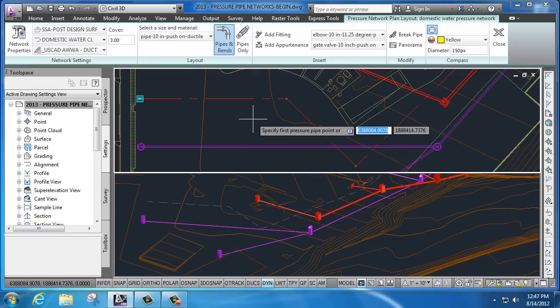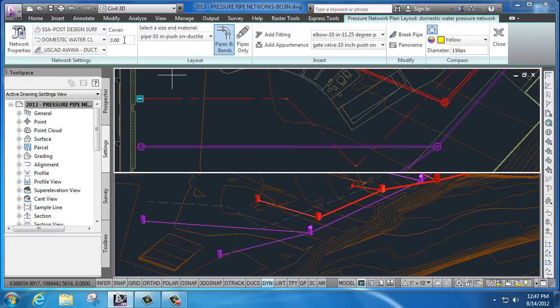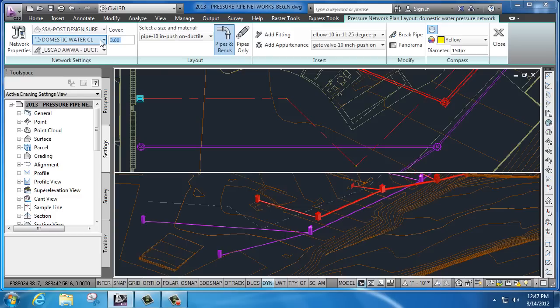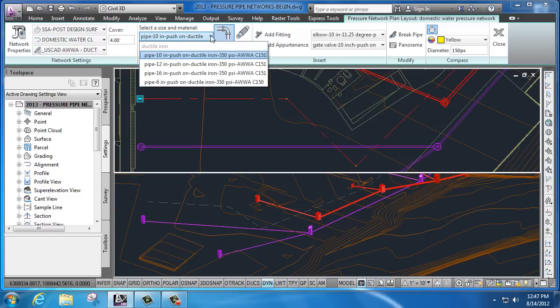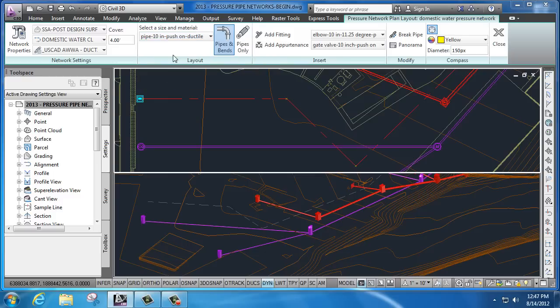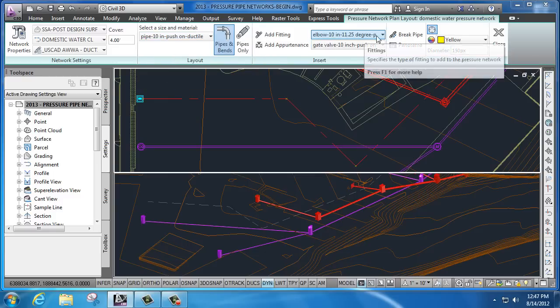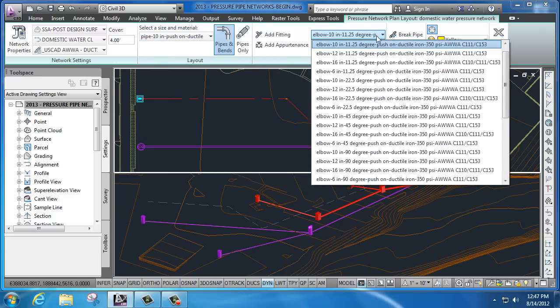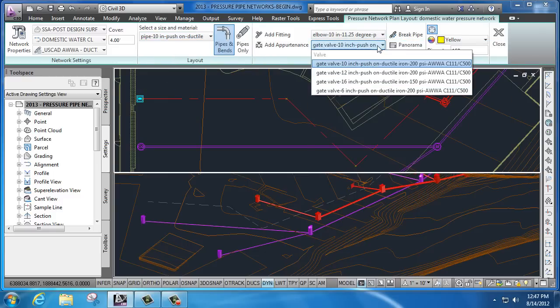Once I set my network in place, I can start to set settings like depth of cover. So I will change that to 4. And then what size pipes do I want to work with? In this case, 10 inch ductile iron. What types of fittings and what kind of appurtenances do I want to install?